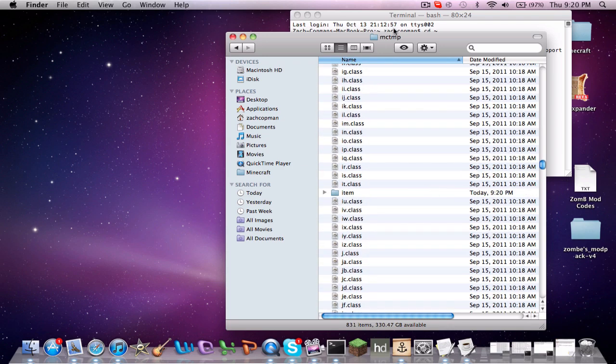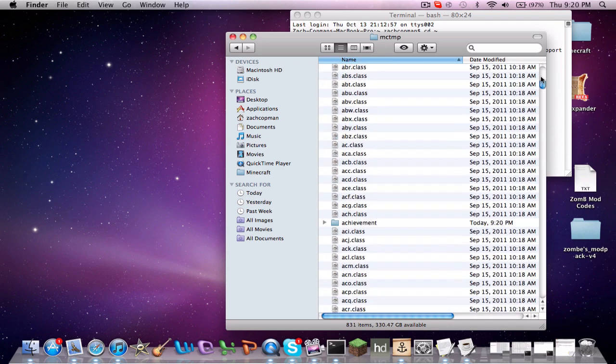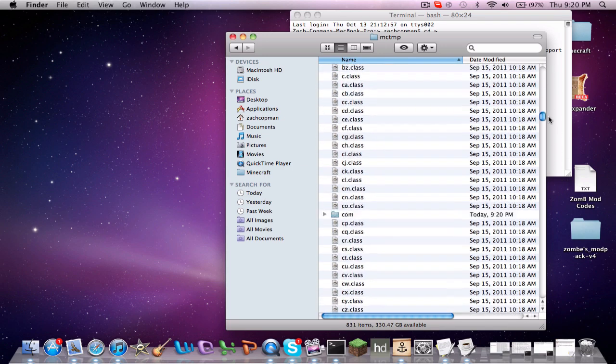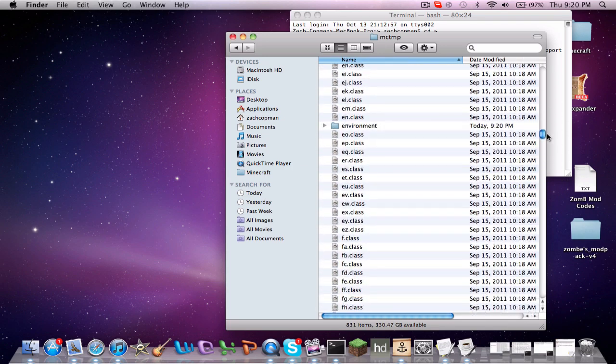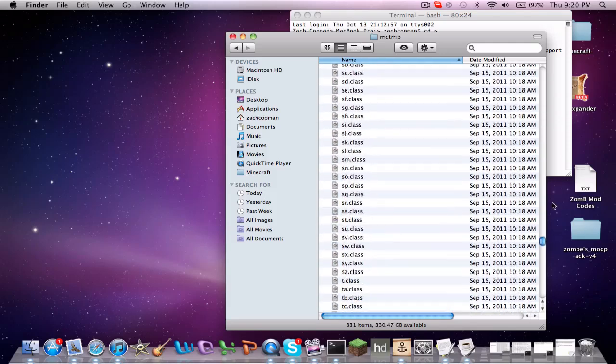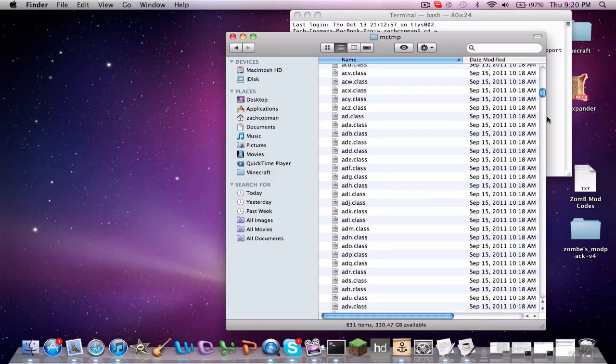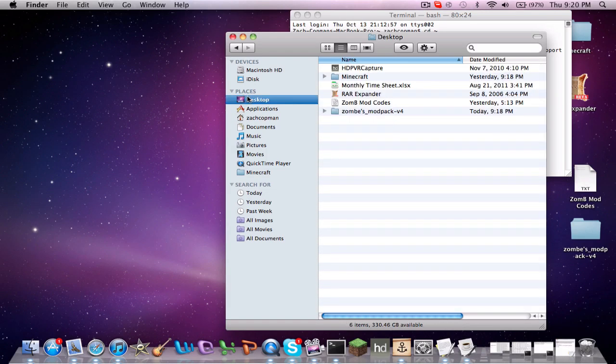Click Enter. What that's going to do is open up a folder in your home folder — your user folder — and it will be called MCTMP. You're going to want to click on that. This is all the classes you have in your Minecraft. A lot of stuff goes into Minecraft, so don't even worry about any of that — it's all confusing.